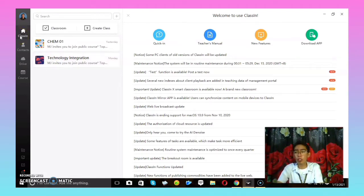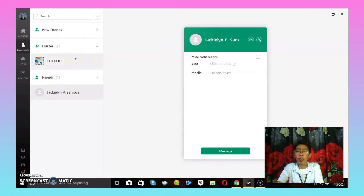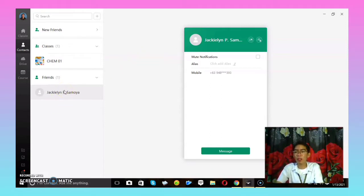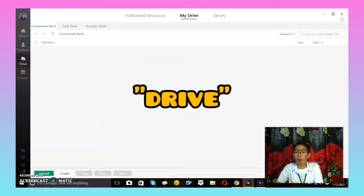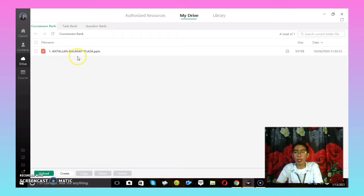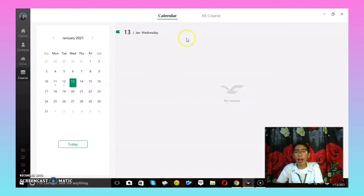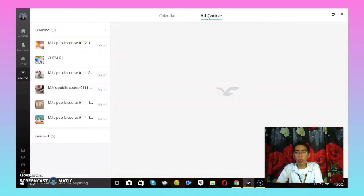Under the Home button, we have Contacts. Here you can see the list of your students or friends enrolled in your classes. The next icon is the Drive — this is where all your files are uploaded, whether to be submitted or already submitted, by dragging your files here. The last big icon is Course, which allows you to see the calendar activities and all the courses you are enrolled in.